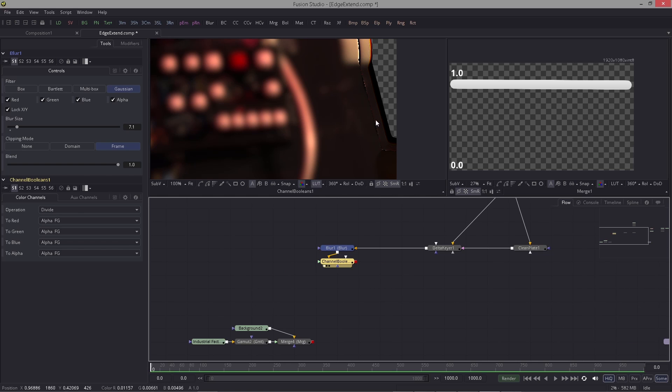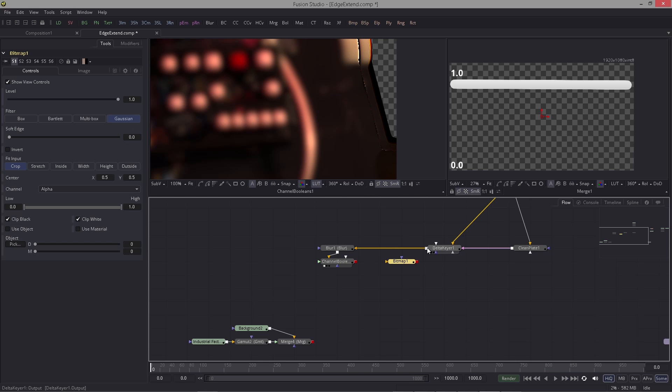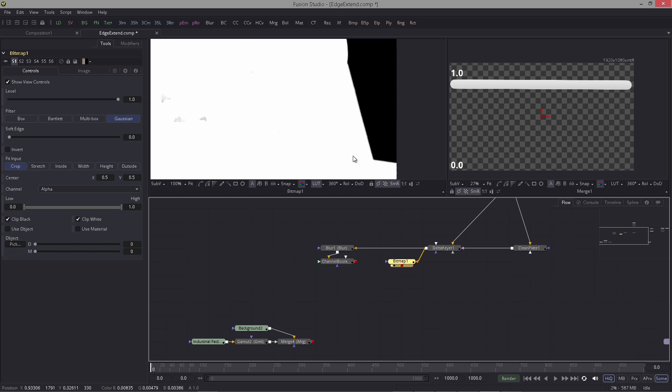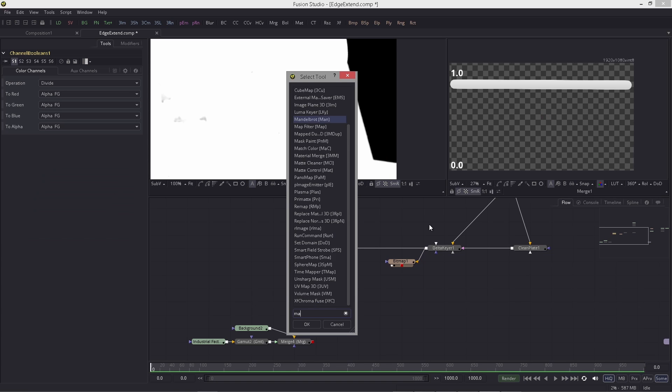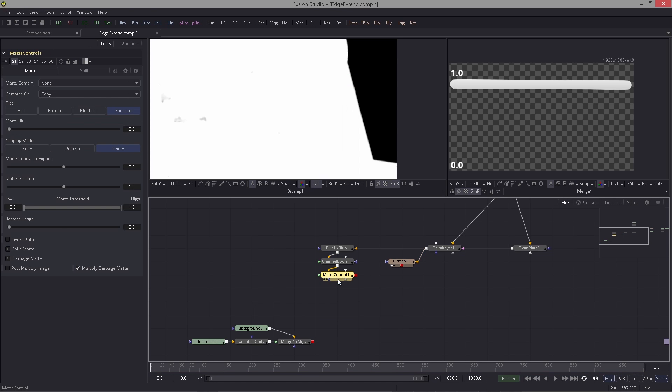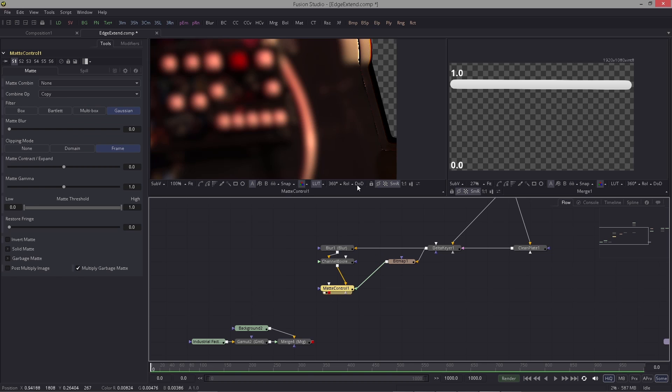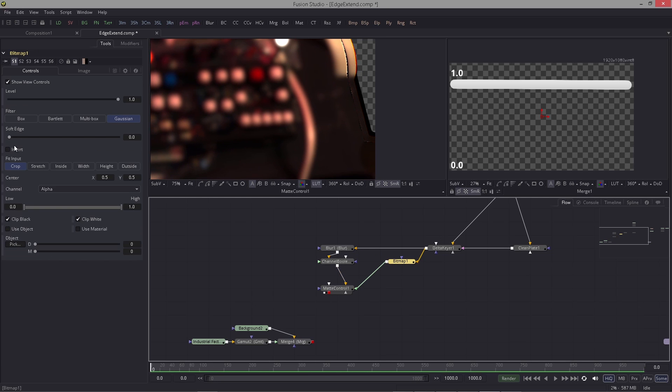So once you have this, what you want to do is you need the original alpha. Let me use a bitmap mask here. So basically here I get the original alpha.